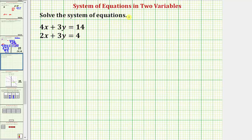We want to solve the system of equations. Here we have a system of two linear equations with two unknowns. There are two main ways to solve a system of equations algebraically. One method is the elimination method, and the other method is the substitution method. We'll look at both methods for this example. Let's begin by looking at the elimination method.